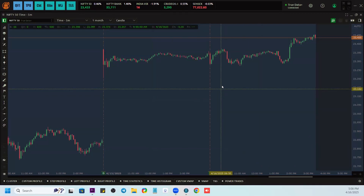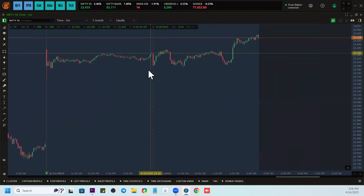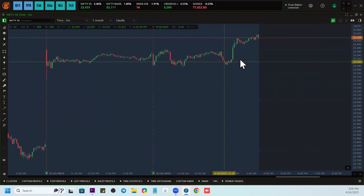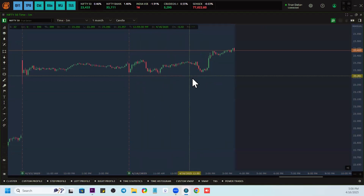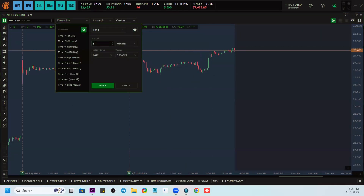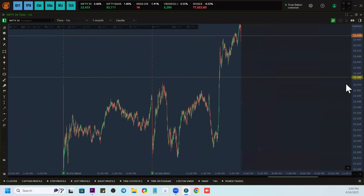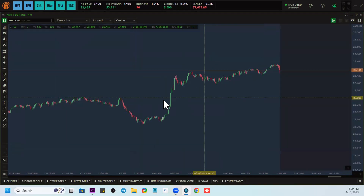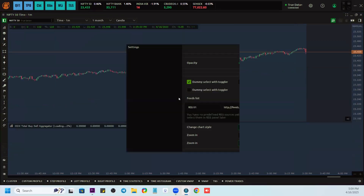We will try to look at both the data — options and futures. I will look at the data for a one-minute context, because there can be buyers and sellers both. We get a lot of requests for one-minute charts as well, so I'll change the chart to one minute. Now instead of using the ODX profile, I would go with the ODX Total Buy Sell Aggregator. I'll apply that indicator now.